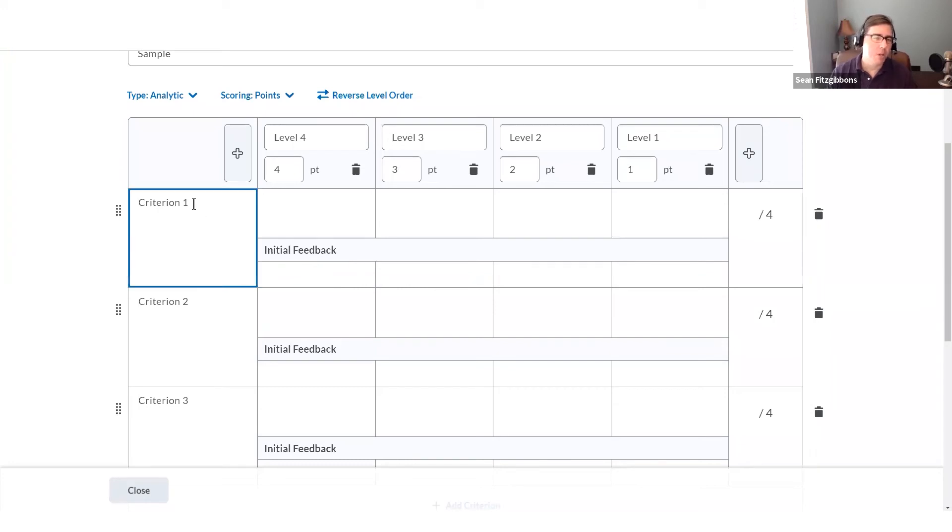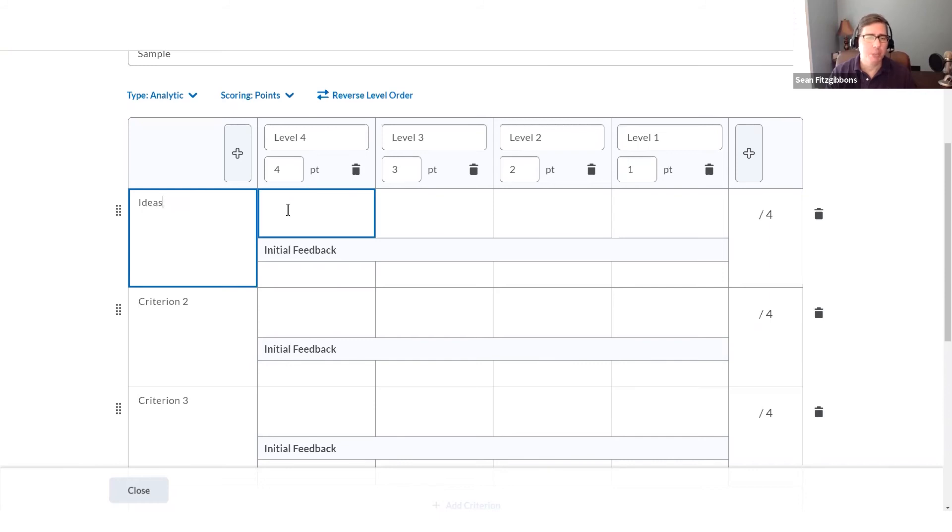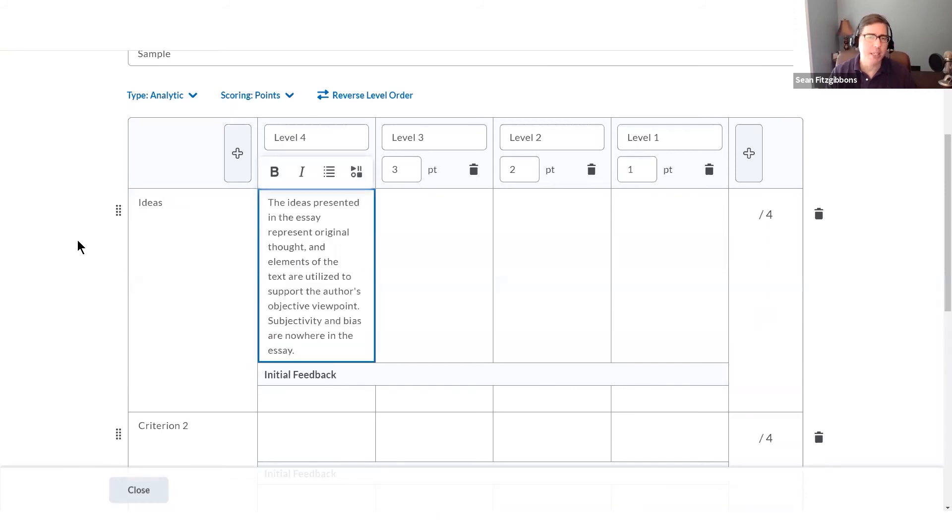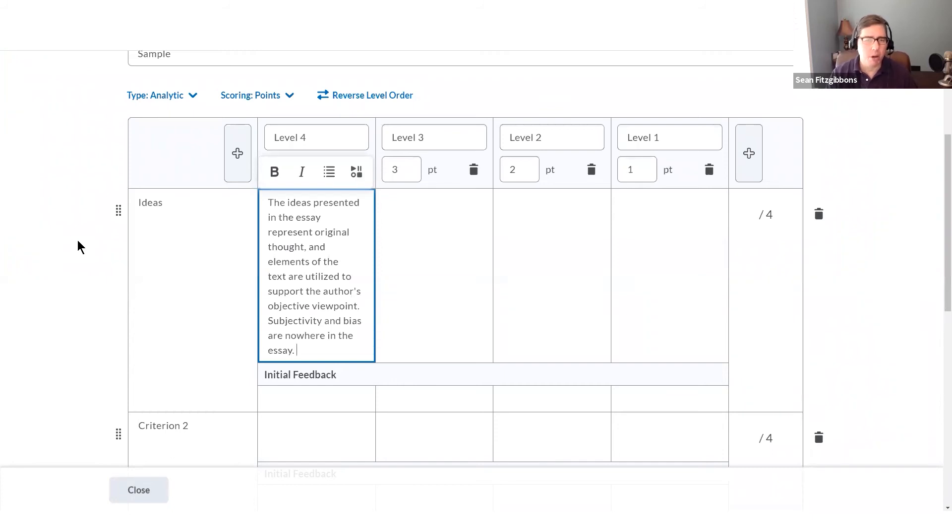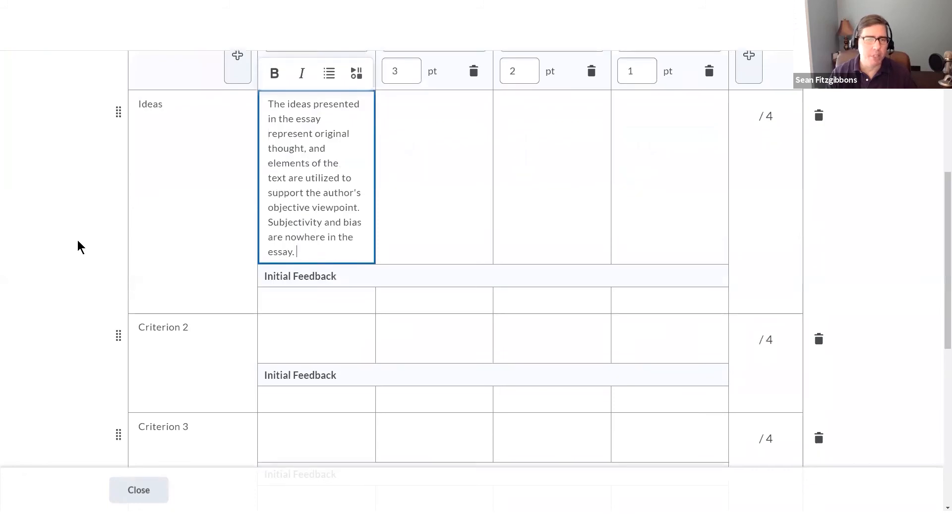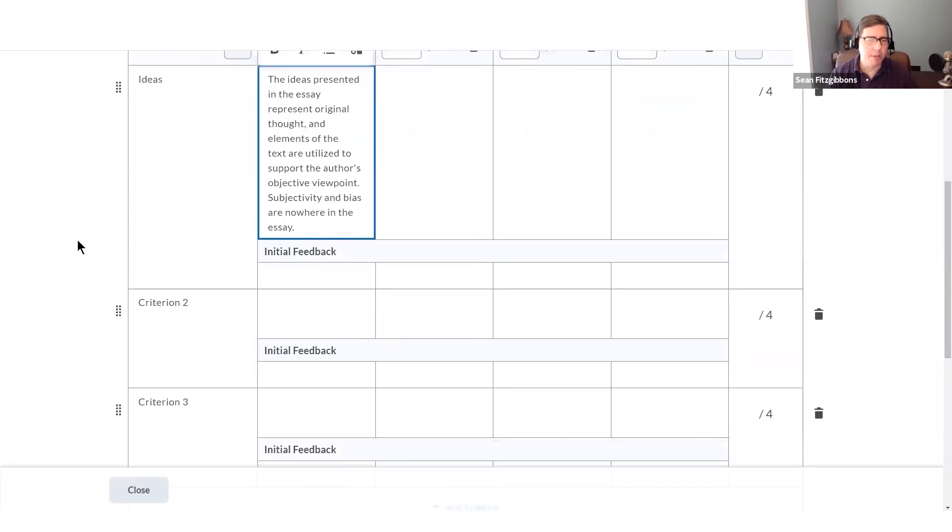So I'm going to go ahead and type in a criterion, but I've already got a rubric built that I want to copy and paste out of. So I'm just going to paste the description right into the description field. I keep going until I'm done with all of my different levels and all of my criteria.